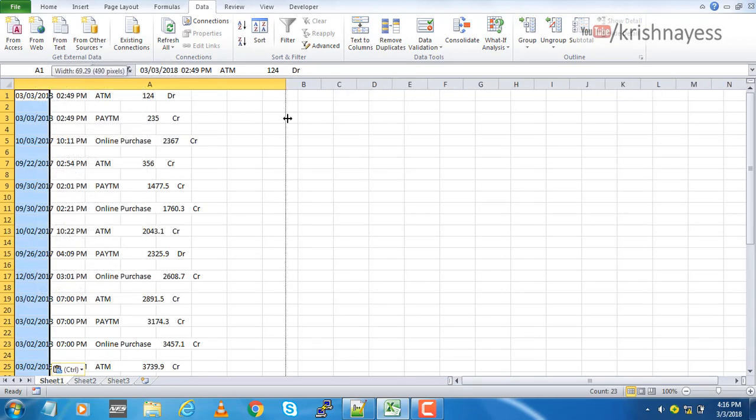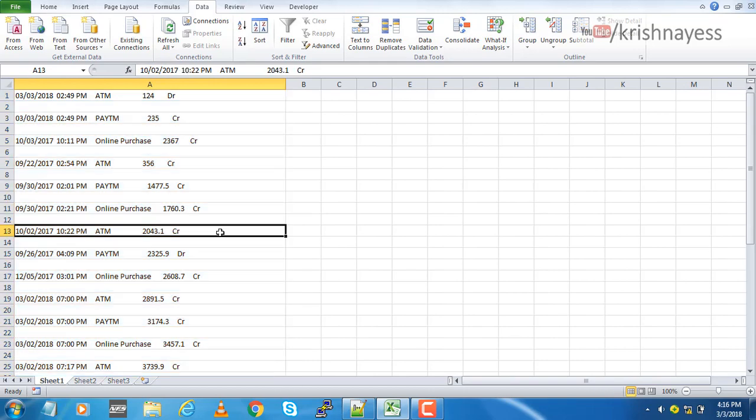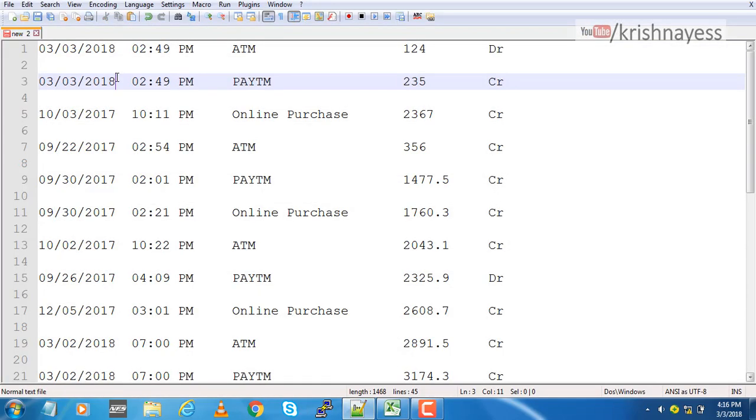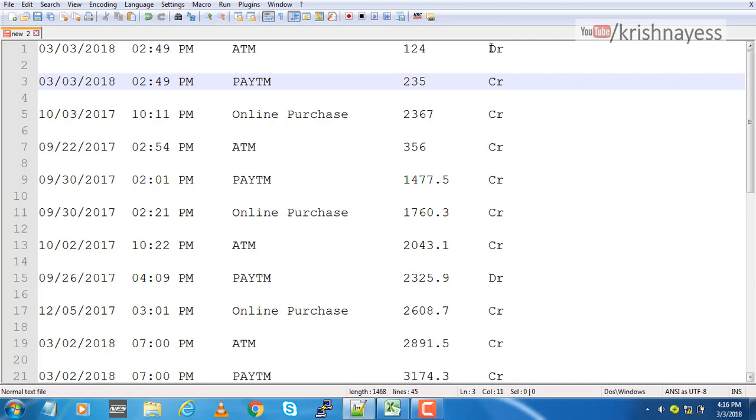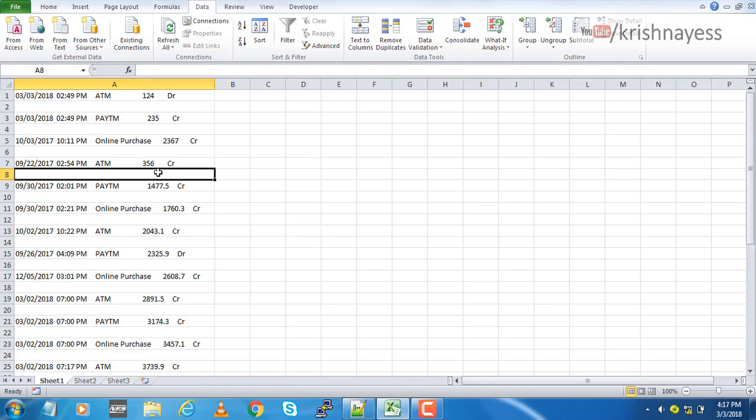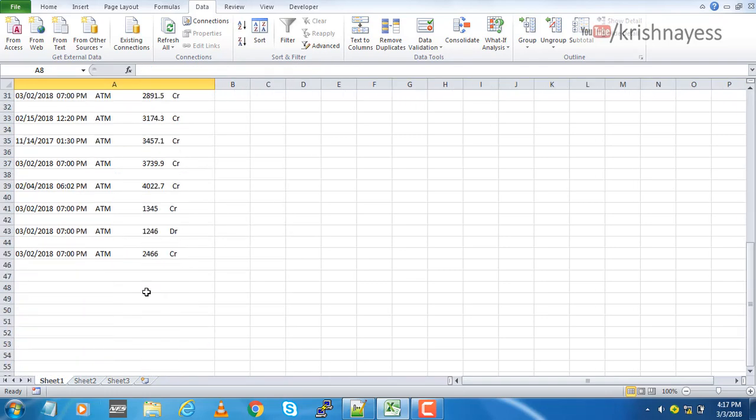As you can see here, everything is in one column, but we wanted it to be in different columns. That is, the date and time in the first column, description in the second, the amount in the third, and in the last column, type of transaction. But now we are seeing everything in one column. Let's quickly convert this into a table.